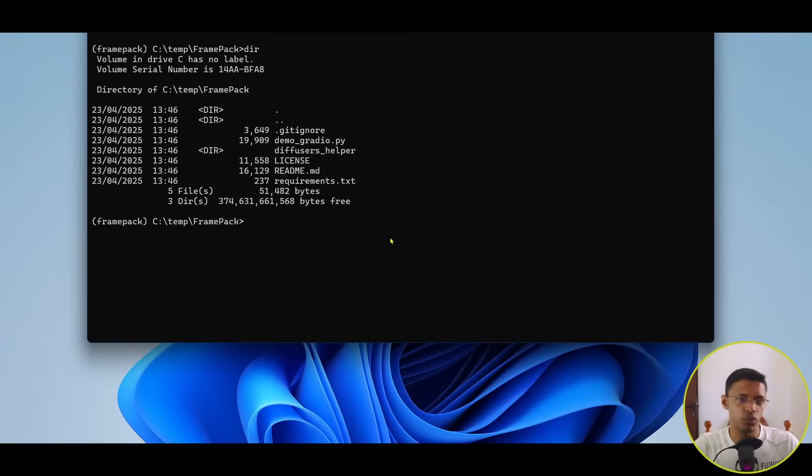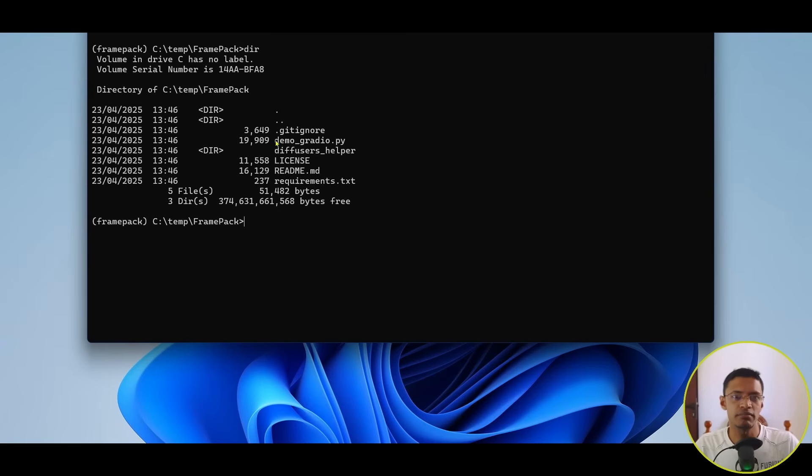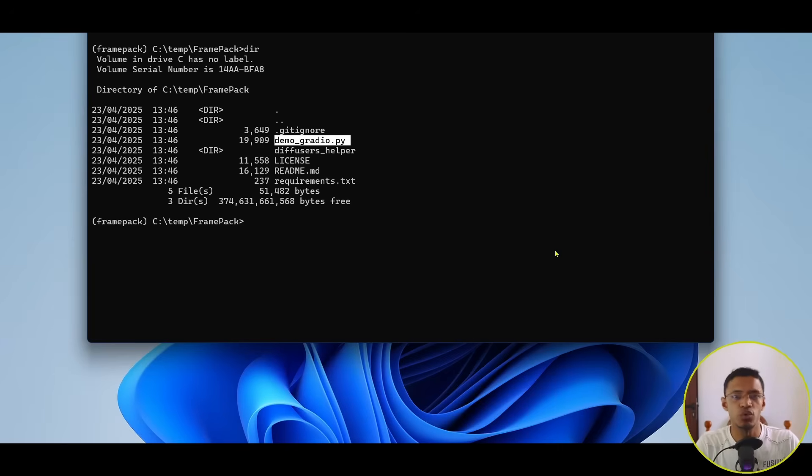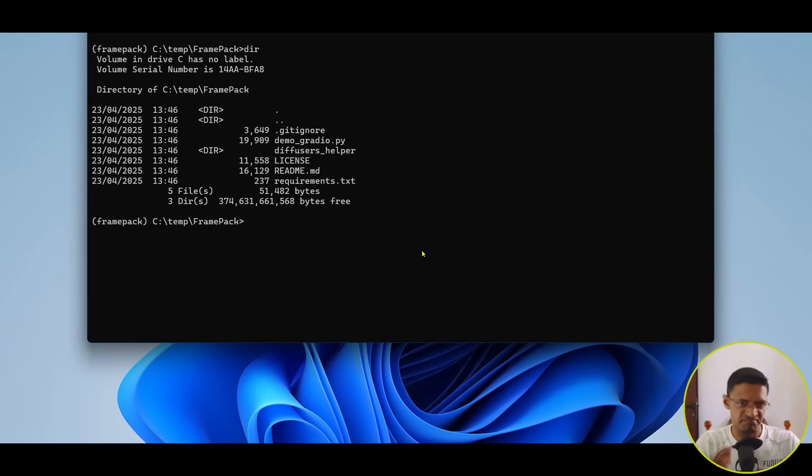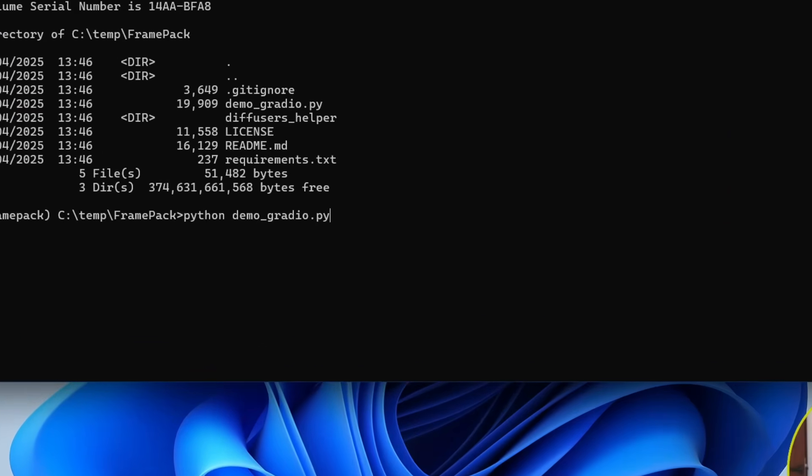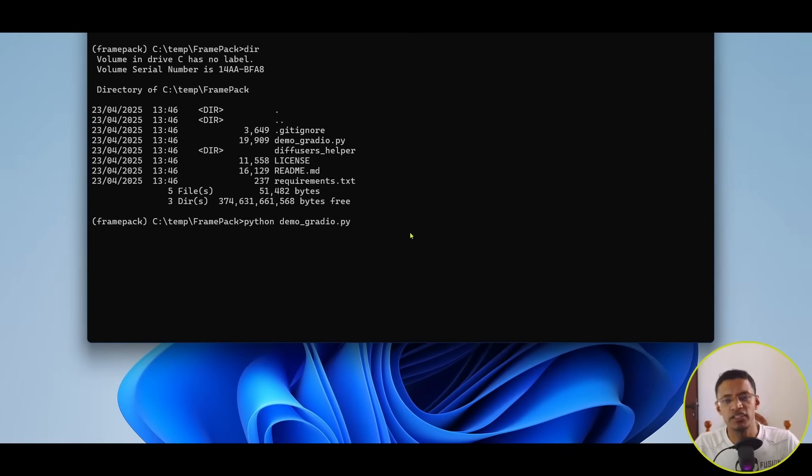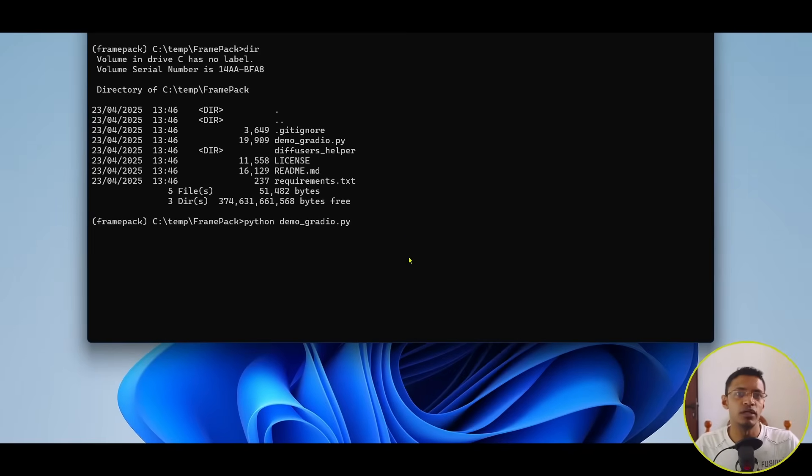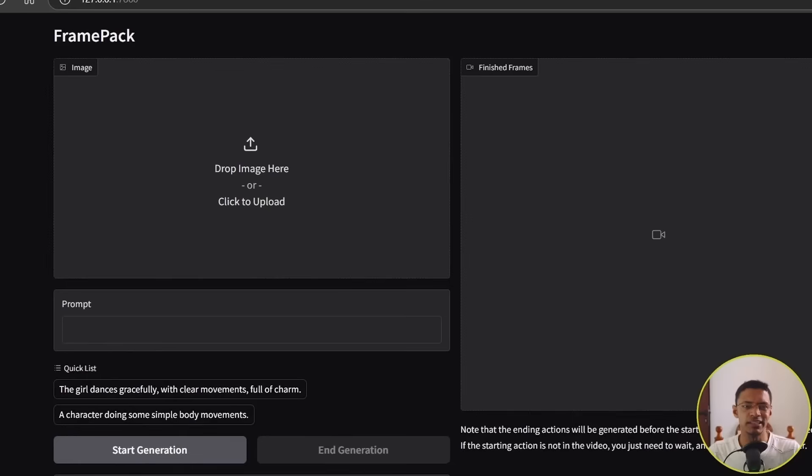All right, so once the requirements got installed correctly, you'll need to install the application by running this demo-gradio.py file. So, for that, again, from the terminal, we'll type in Python demo-gradio.py, press enter, and just give it some time for it to download the models, and then you will get the web UI.